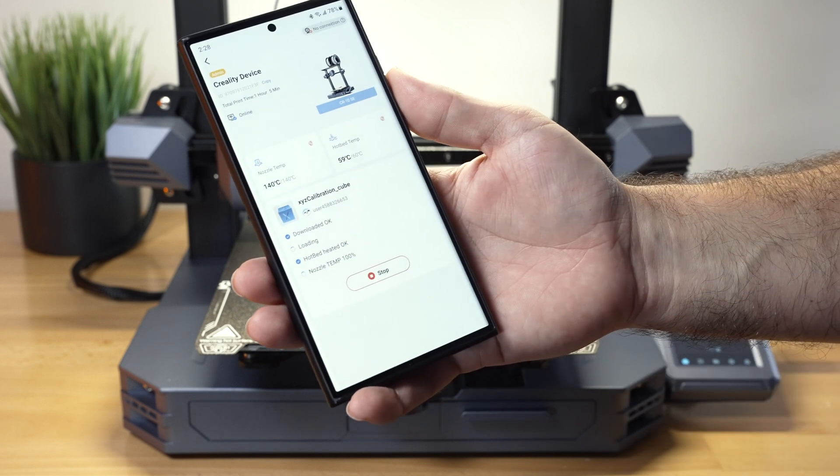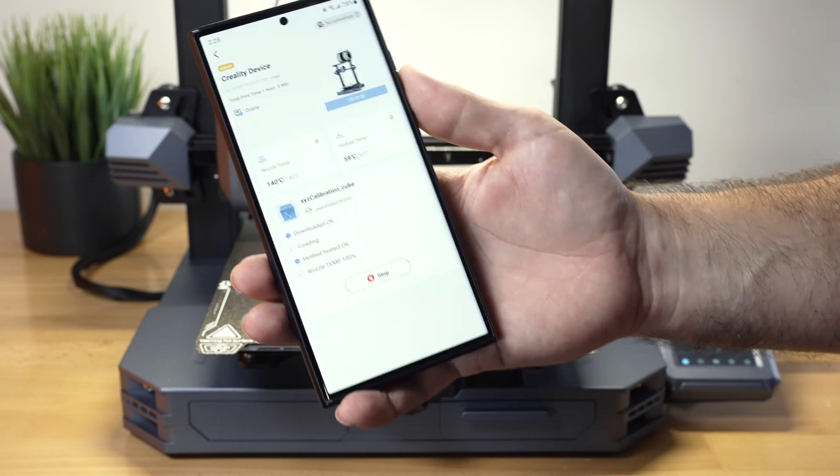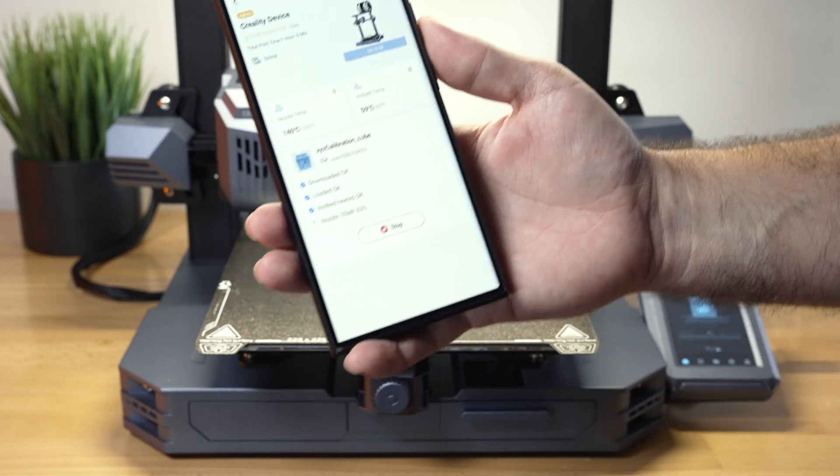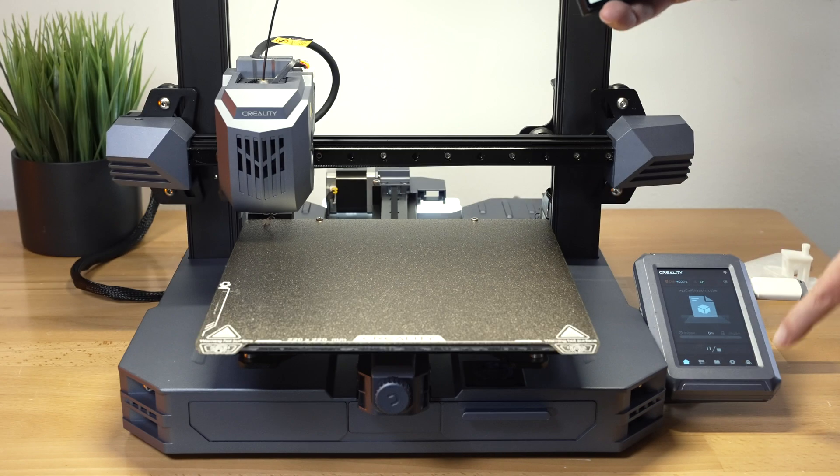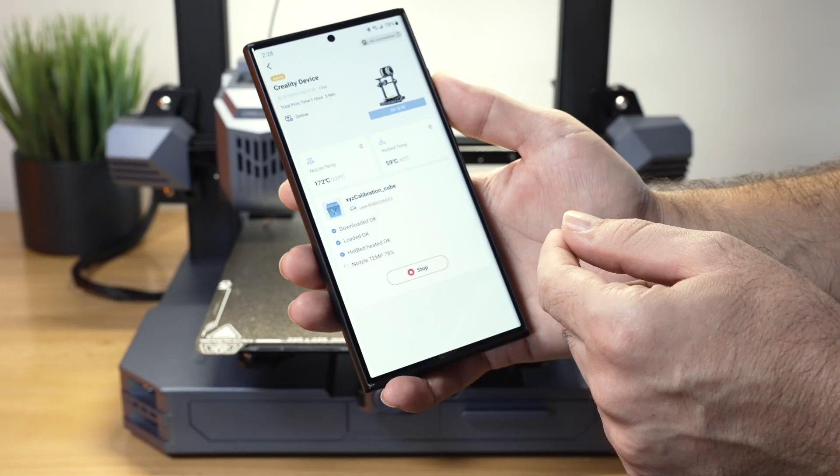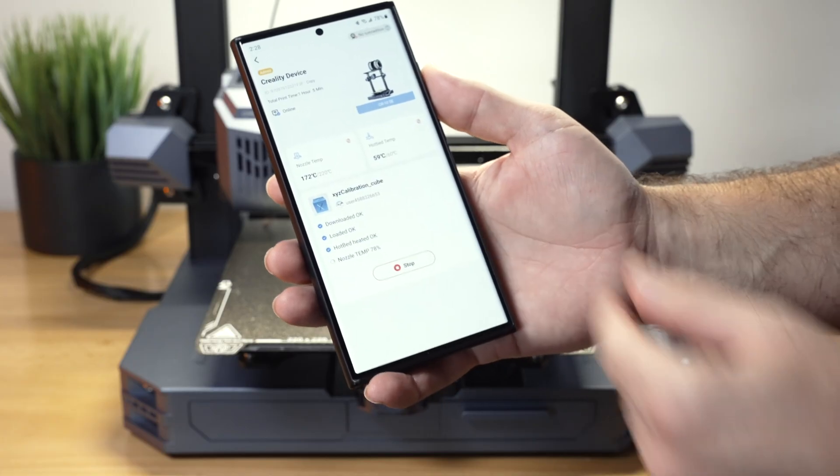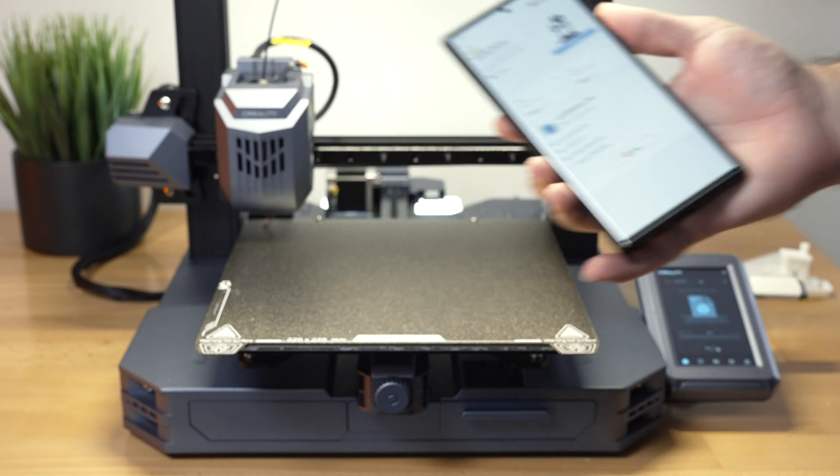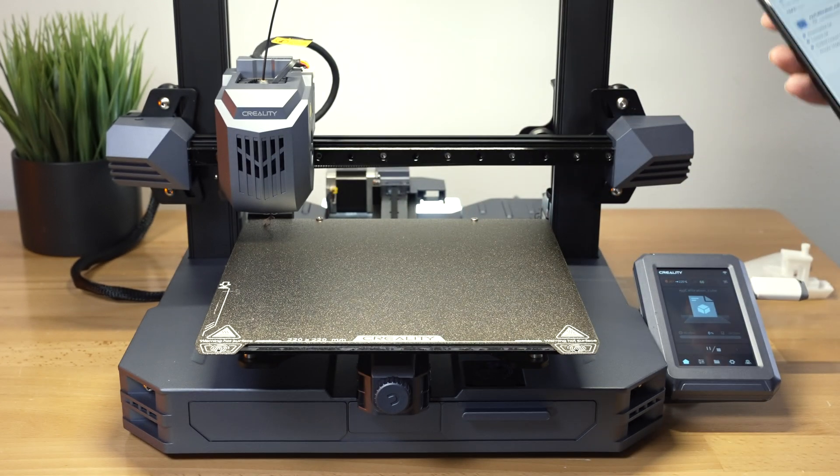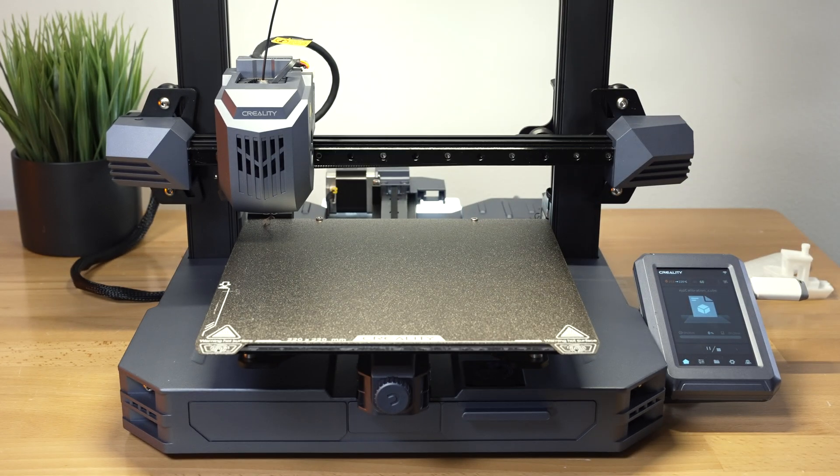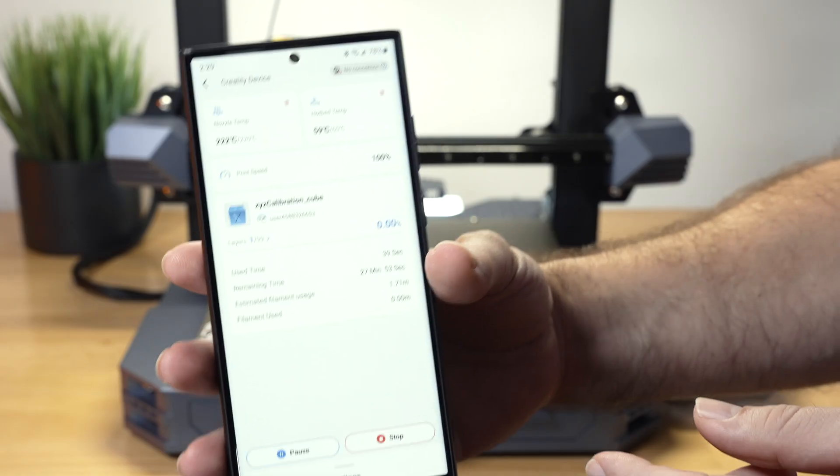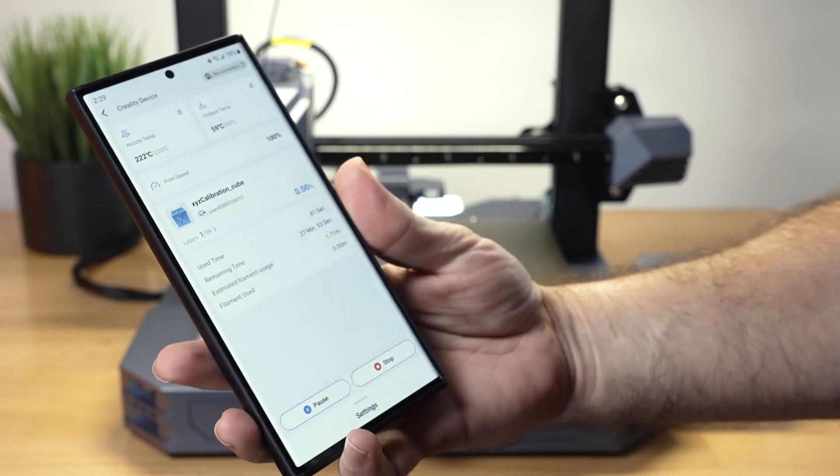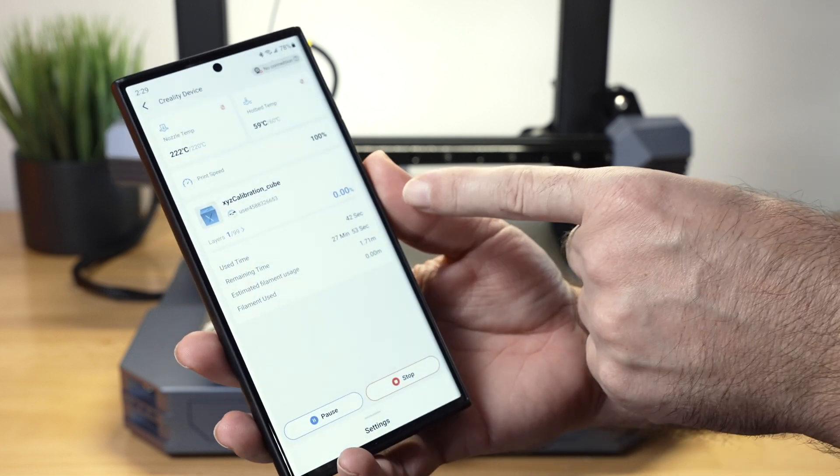We're going to click print, select our printer again. I guess it's asking us to make sure there's no models on the build plate, confirm here. It says if we want to enable the print calibration, which I'm not going to do, cancel, and it should start printing here or sending it. There we go. It is downloading. Okay, it's loading up and our screen changed here. Actually hotbed is heated. Nozzle temperature is almost there also. And yeah, it's as simple as that guys. It should start printing here in a few seconds. And there we go. We got this printing menu popped up.